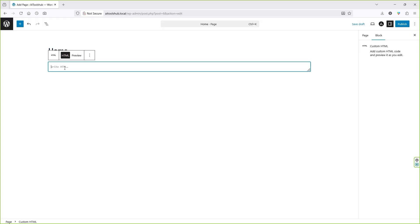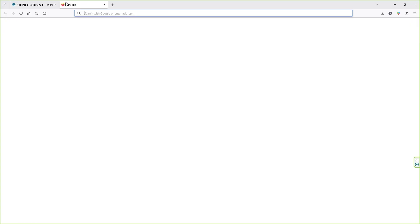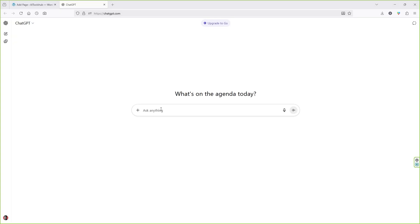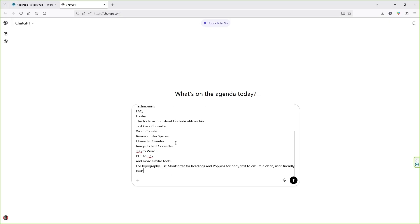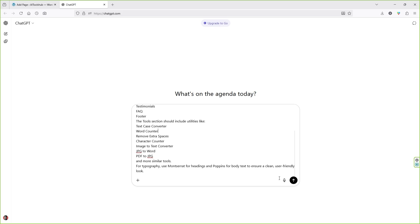On ChatGPT I'm going to paste the following prompt — you can find the same prompt in the video description. If you need more tools, all you have to do is come to the section where it says 'text case converter' — this is the first tool and this is the second tool. You can add as many tools as you want, just write the tool name and you are good to go.